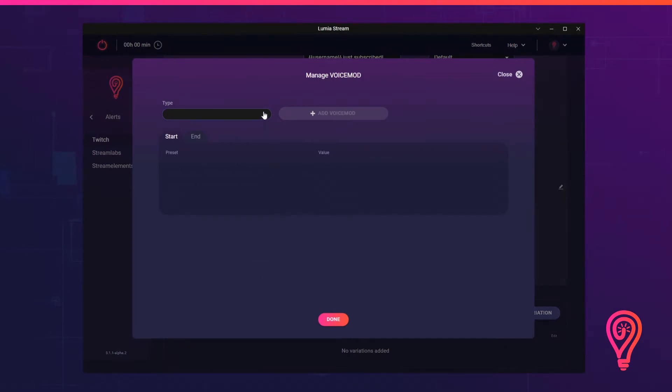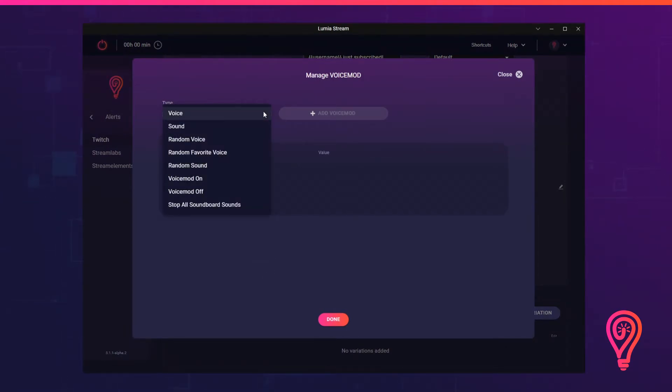Here you can set your option types. This can be any of these options shown here. For example, a voice, any of the presets found in the soundboard, or you could turn VoiceMod on or off.